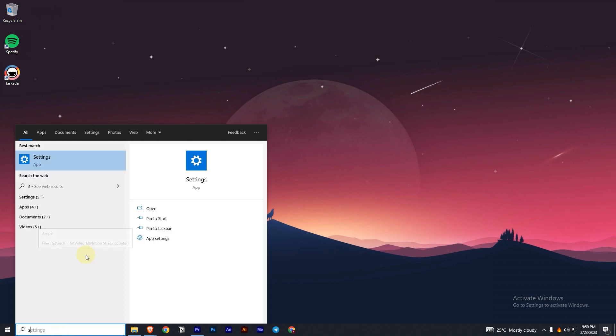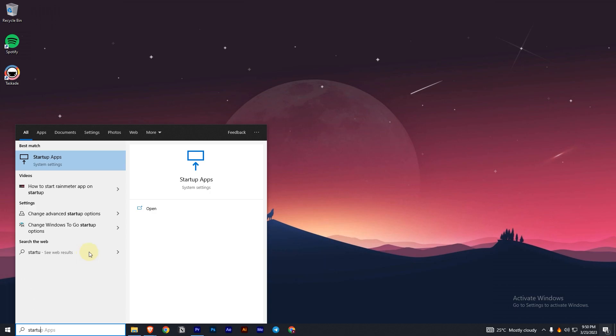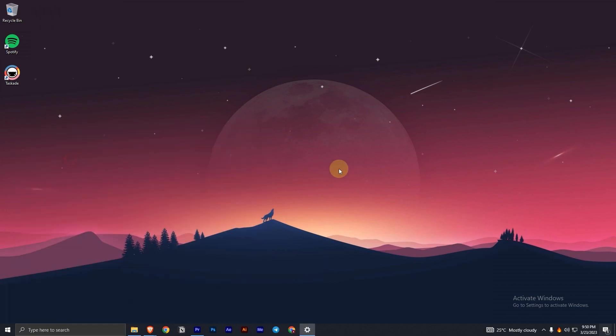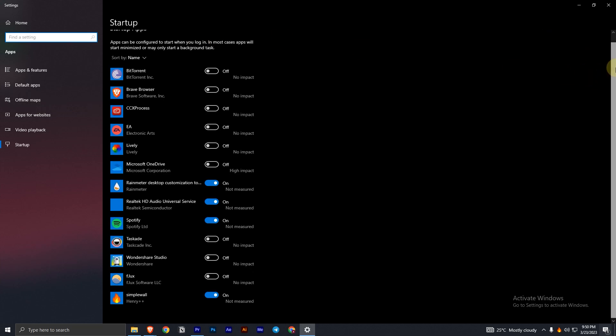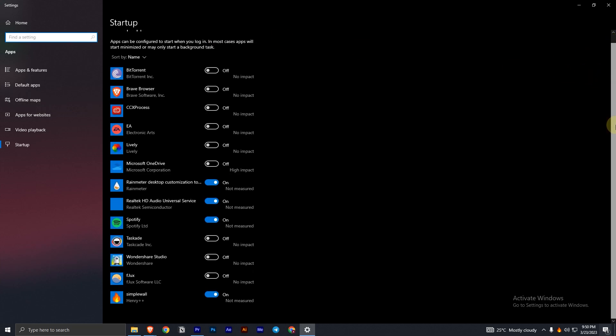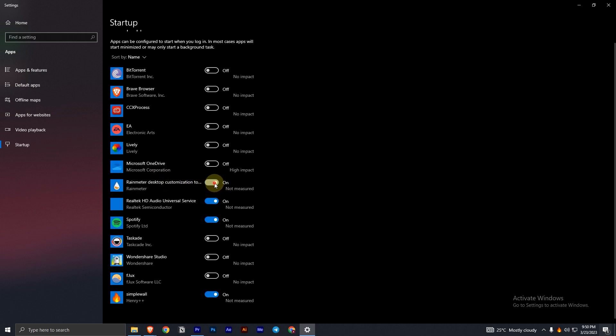You have to click on this startup apps, and here you can see all the applications that are starting on startup. I can just turn on and off from here. See, I have the Rainmeter app already turned on.